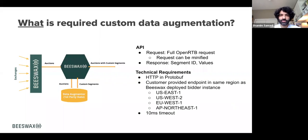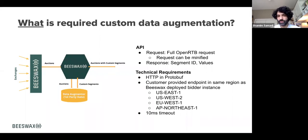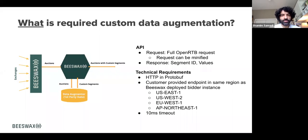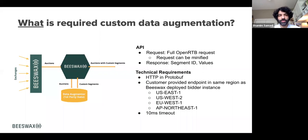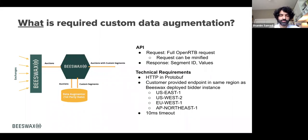The technical requirements: you give us an endpoint in the same region as where your bidder instance is deployed. It's an HTTP call and the data format is protobuf. You have 10 milliseconds to respond with the segment IDs and values. If you take longer than 10 milliseconds, we'll drop that auction and not forward it to your bidder instance. Simple API and pretty straightforward technical requirements.